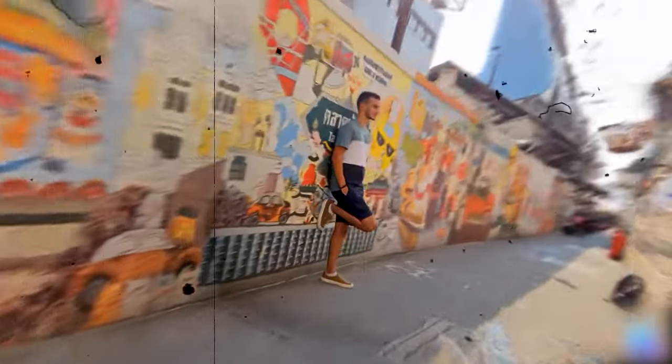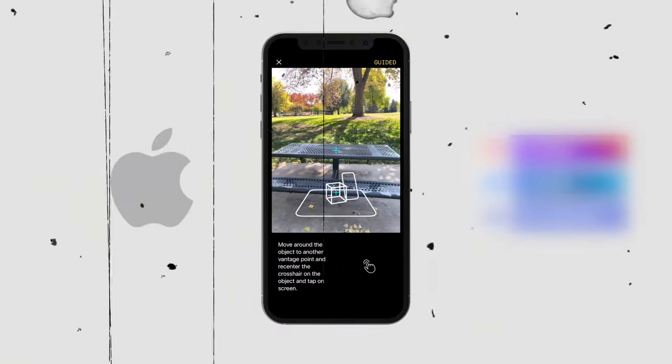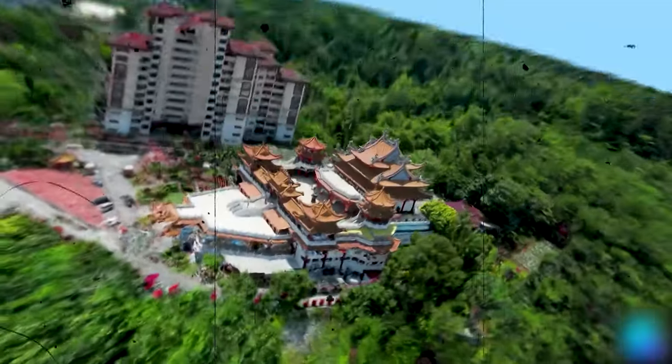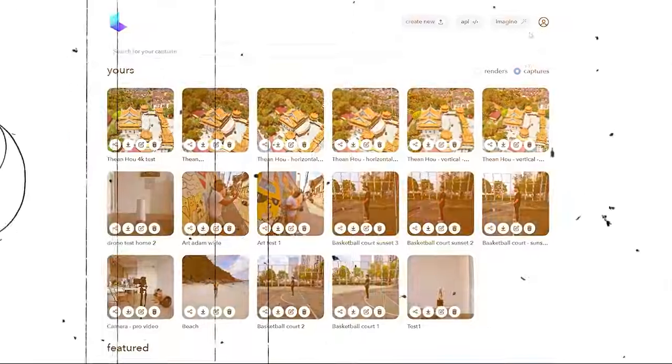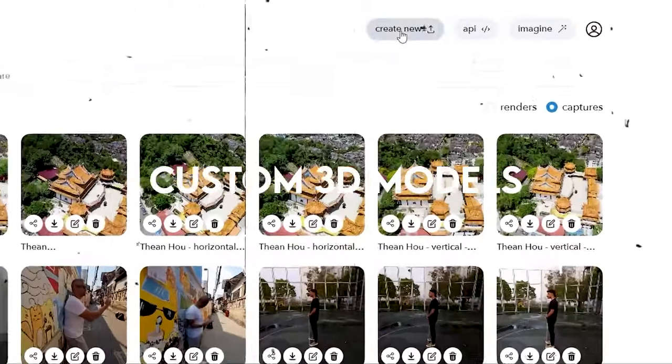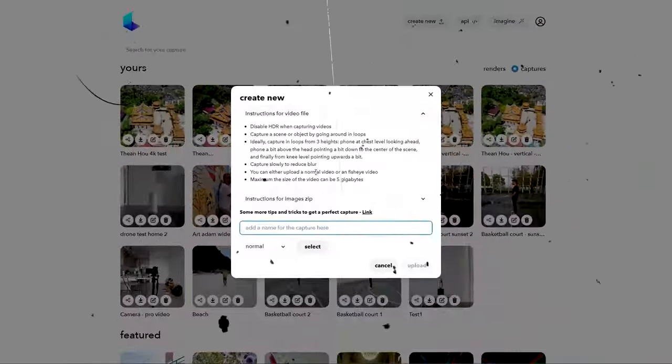Luma.ai is a user-friendly 3D modeler that can create models from text input and live video streams with high accuracy. This powerful AI 3D video maker offers real-time collaboration features, allowing users to work together on 3D projects and create custom 3D models based on specific requirements.